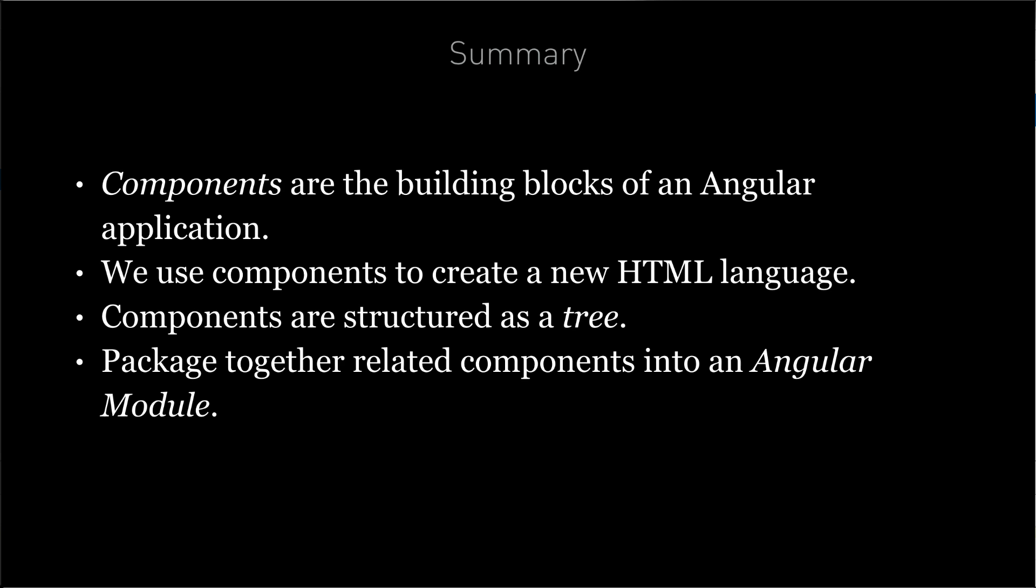So congratulations, we've created or started to create our first Angular application. We're going to continue with this application for the rest of this section. And in the next lecture, we're going to talk about a feature called string interpolation.